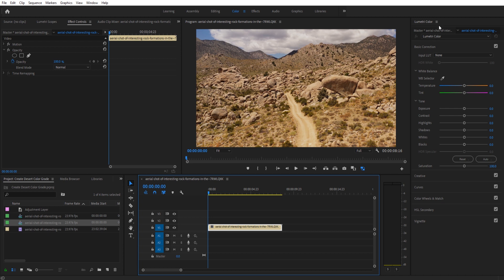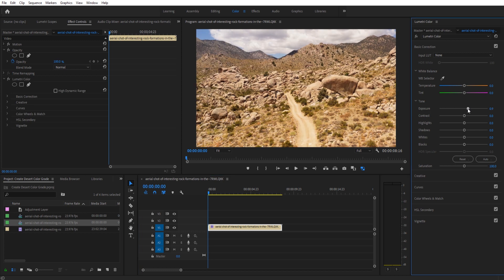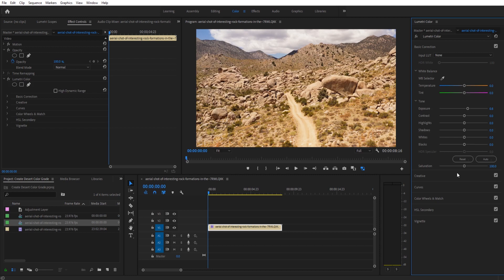Once the footage is added in, we're going to do a couple of quick adjustments here. Over in the Lumetri color, I am on the color tab right here. We're going to take the exposure and bring it up just a touch. The reason we're doing this is we're adding effects that are going to bring the exposure down, so we just need to make sure we adjust for that.